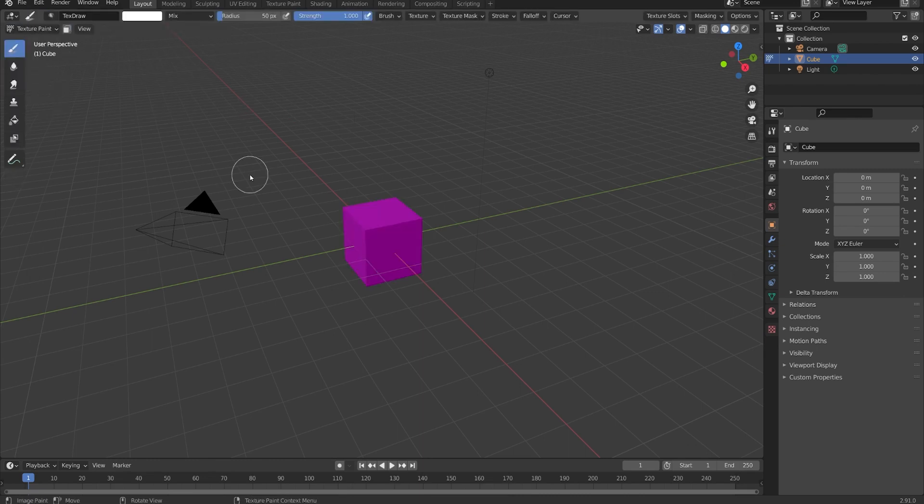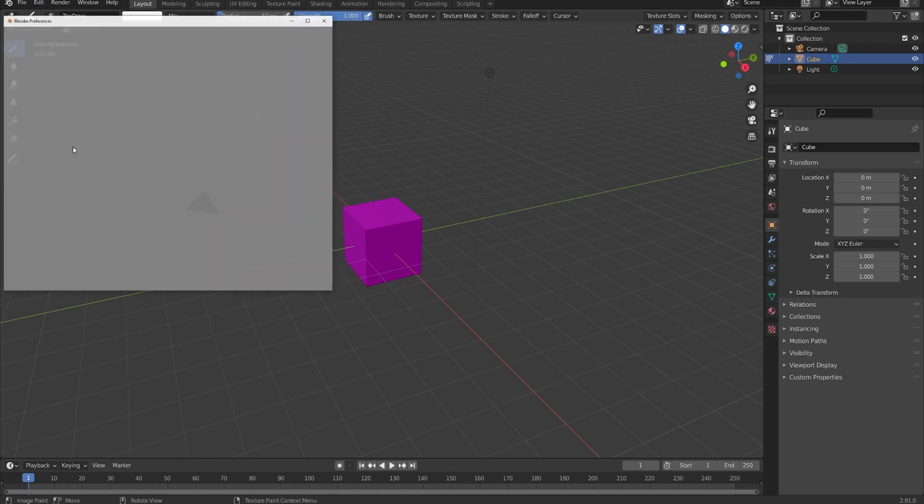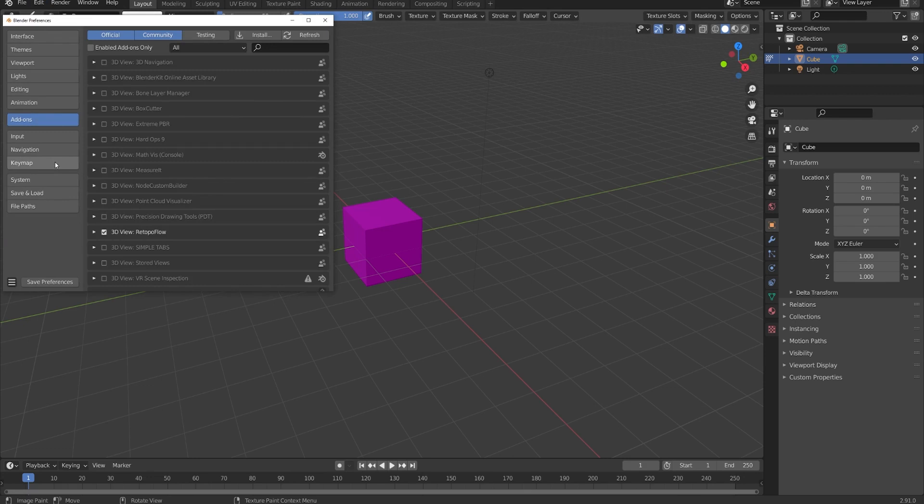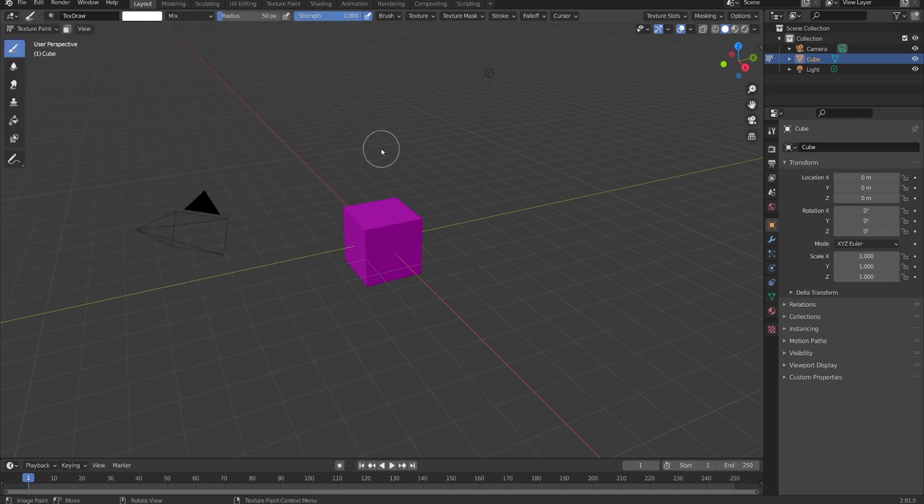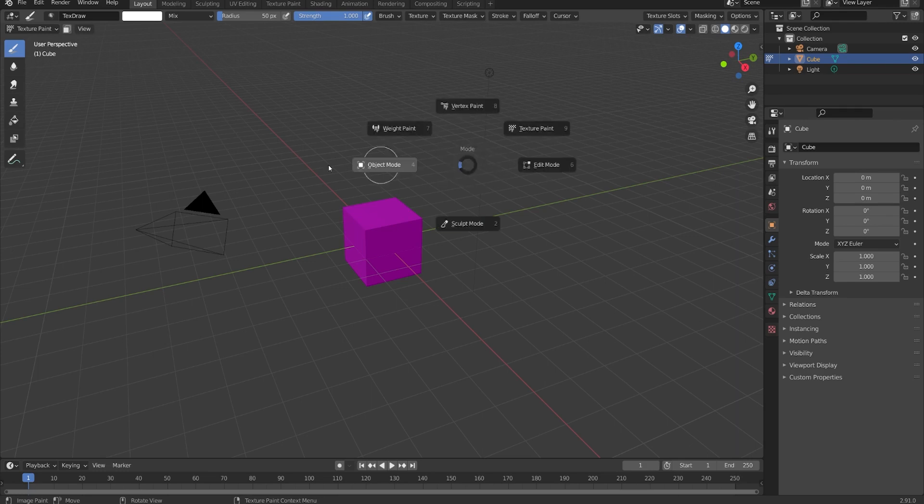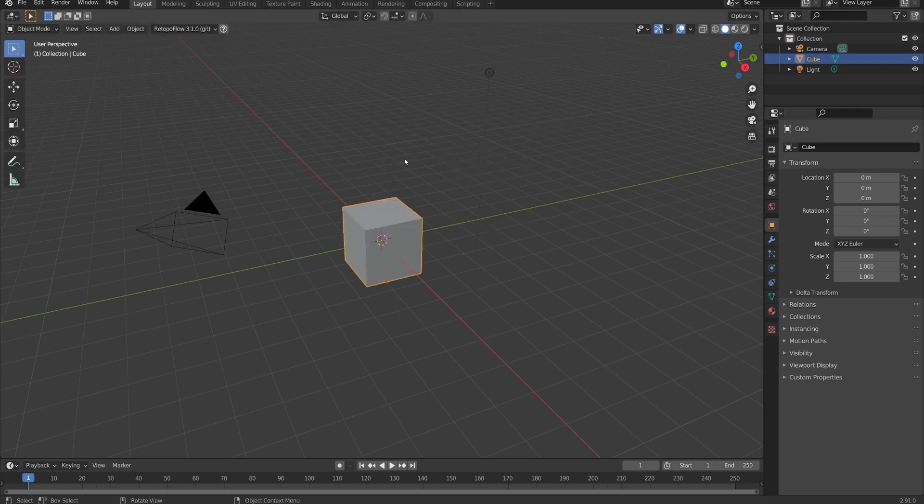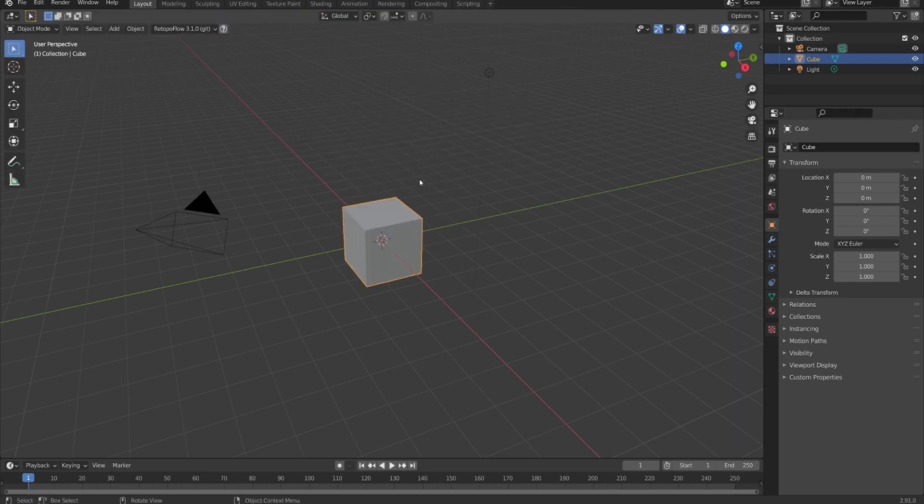If you're going to be switching between Texture Paint Mode and Object Mode quite a bit, then I'd recommend enabling Tab for Pi Menu in your user preferences. I'd like to use that going forward, so I'll go to Edit and Preferences, go down to Key Map, and turn on Tab for Pi Menu, and save your preferences if they don't autosave. And then in the 3D view, we can just hit Tab and swipe to the top right for Texture Paint and left for Object Mode, and that way I can change between them much more quickly.